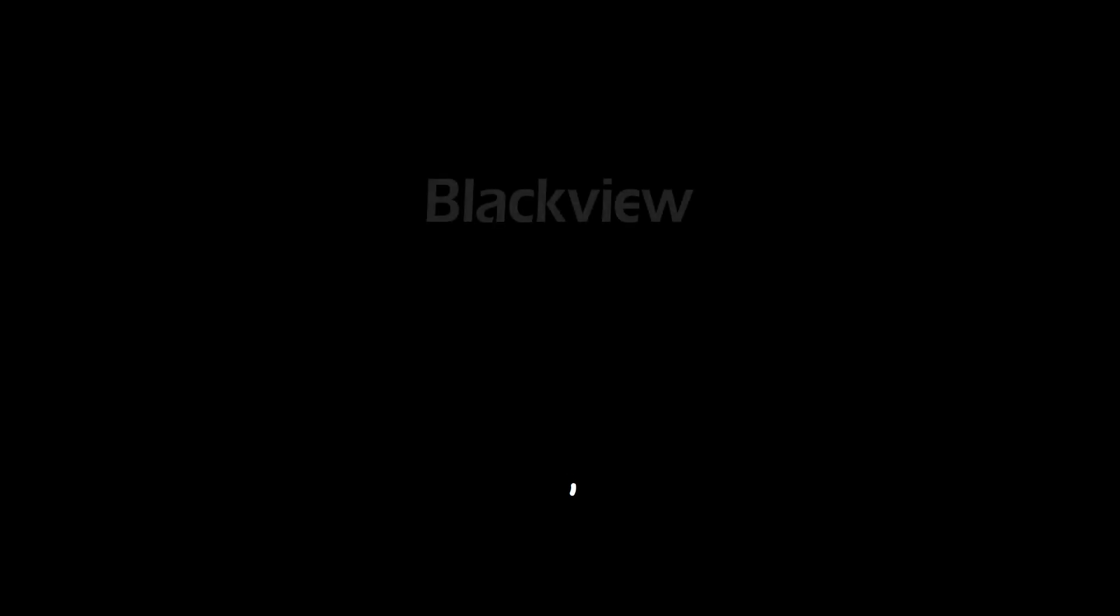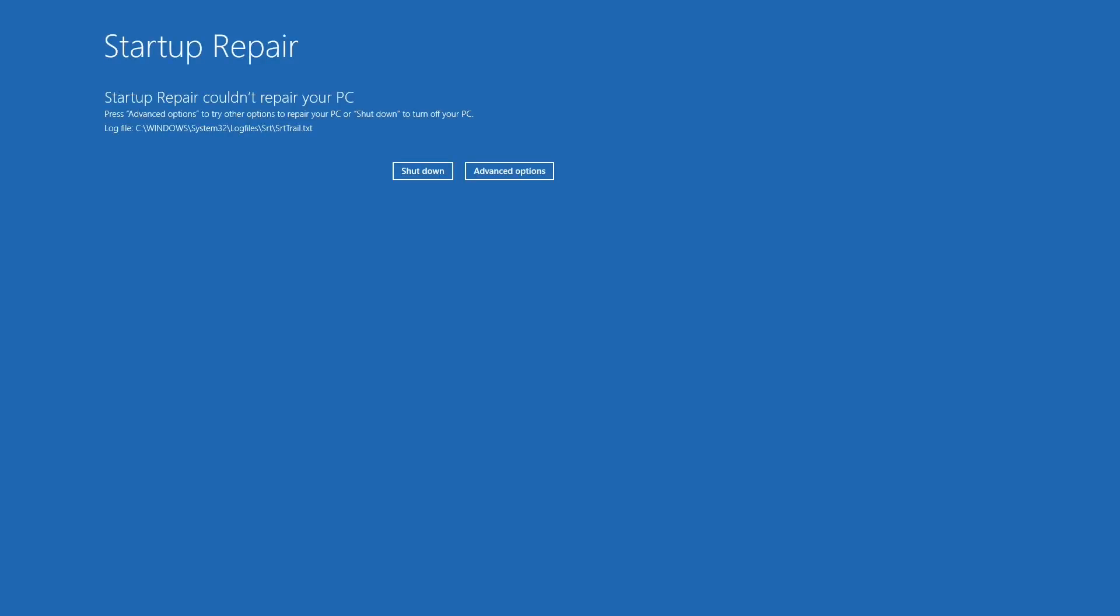After doing that, Windows startup repair will start diagnosing your PC. When the process completes, the Windows 11 startup issue might be fixed. Some users may run into startup repair cannot repair this computer automatically. If that's the case, try the next option.